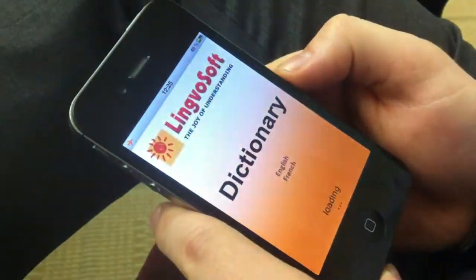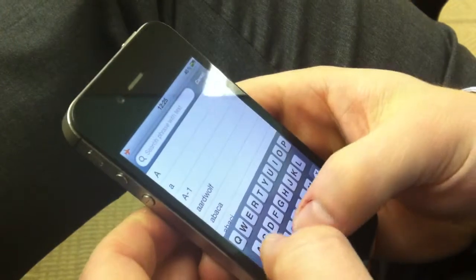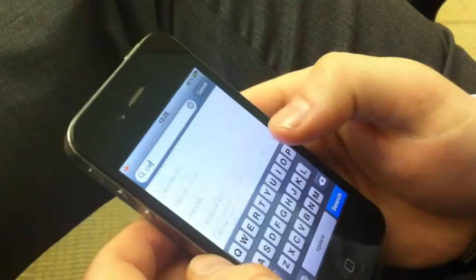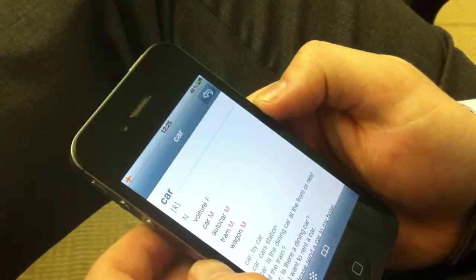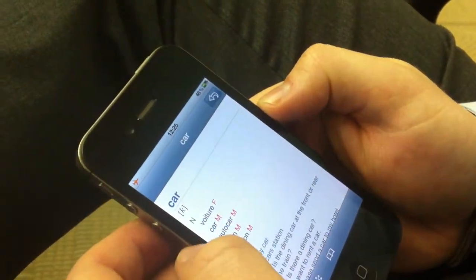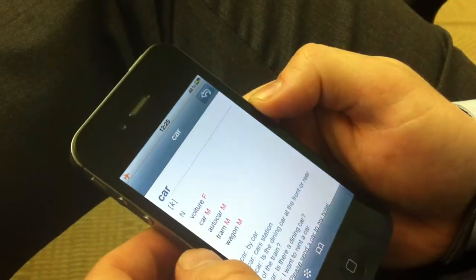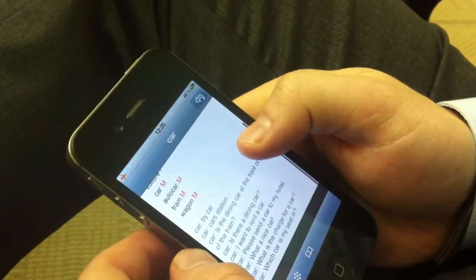Let's take a look at the English-French one. We can type in a word here, say car. It'll give you the gender and the translations, along with a few different references.